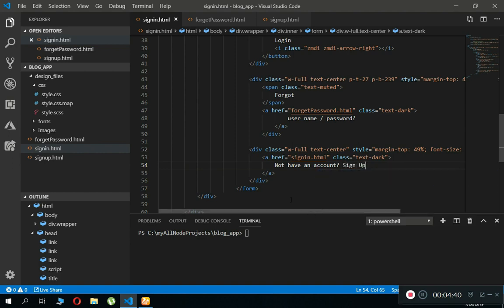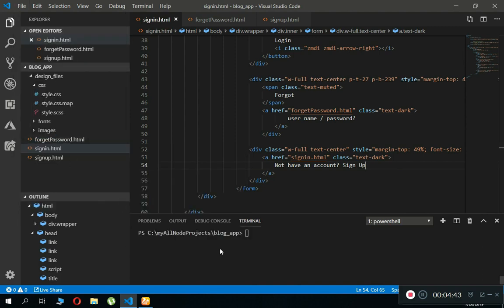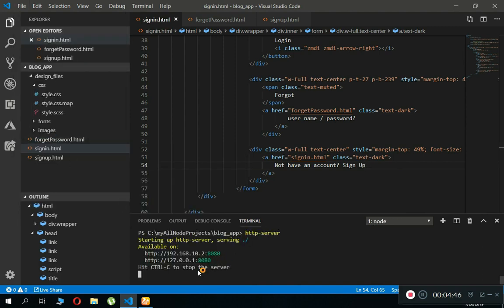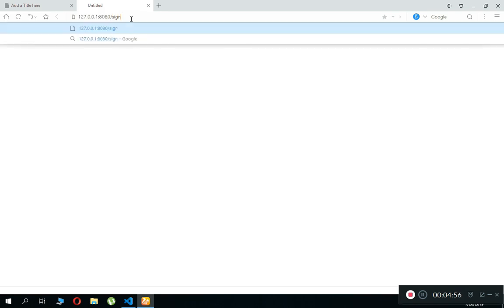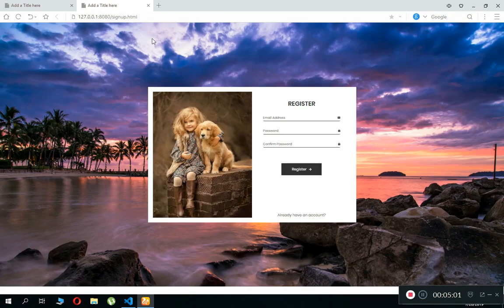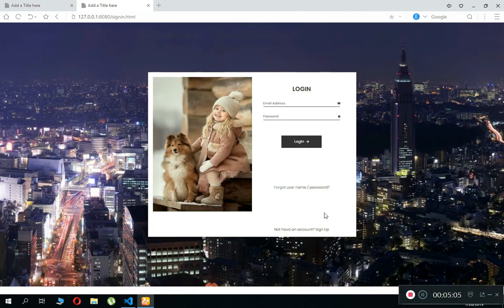That's it. Now let's save it, save all, and let's see what we got on the screen. Our app starts from signup dot html. Let's click on already have an account.